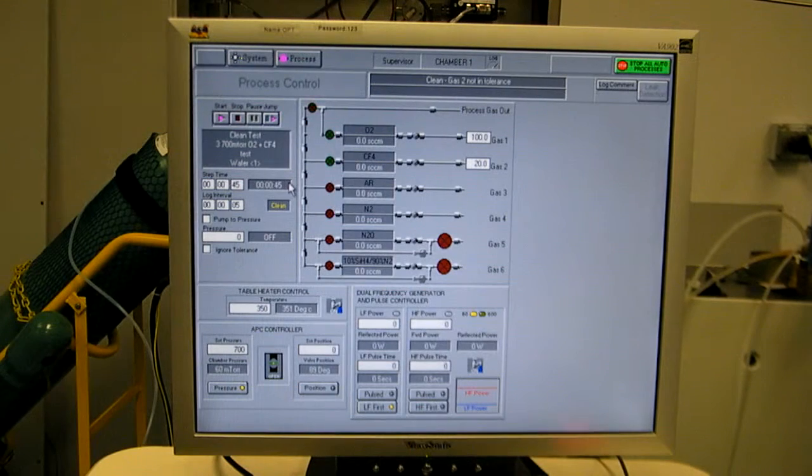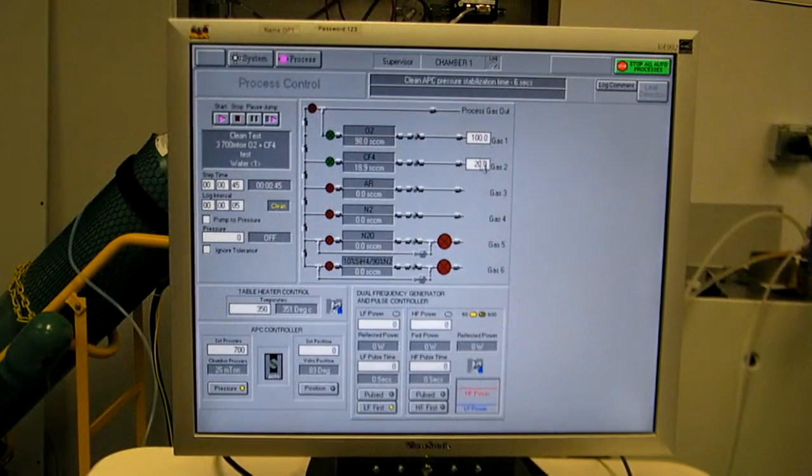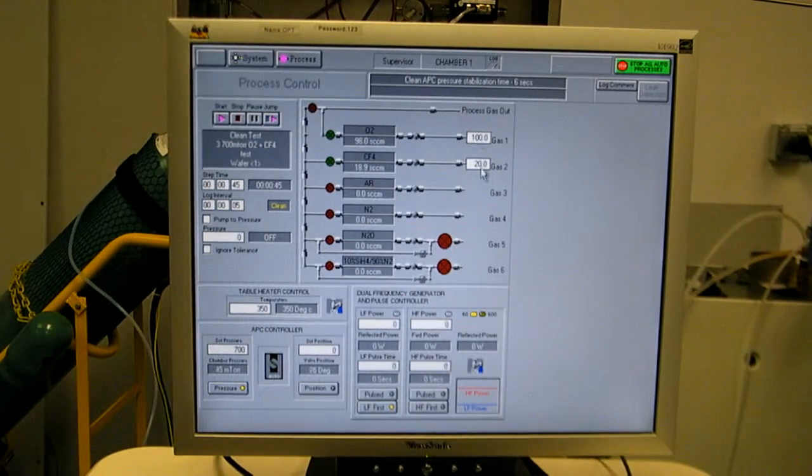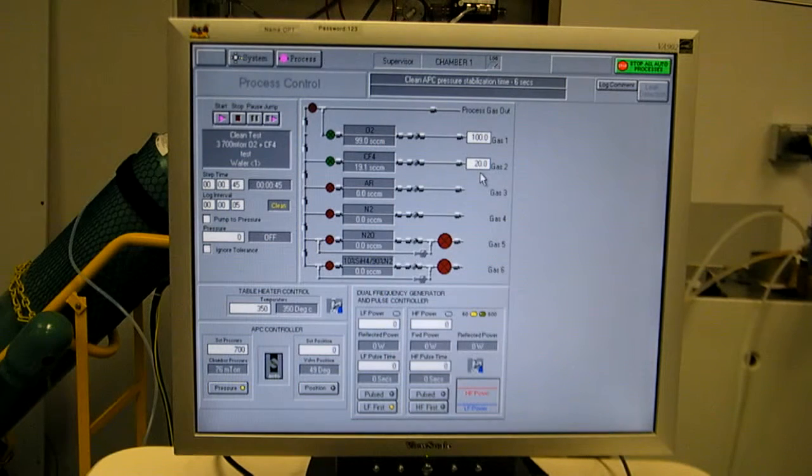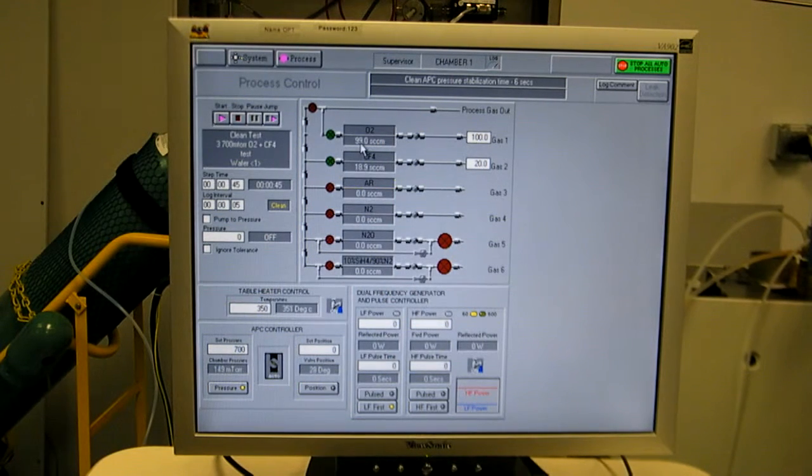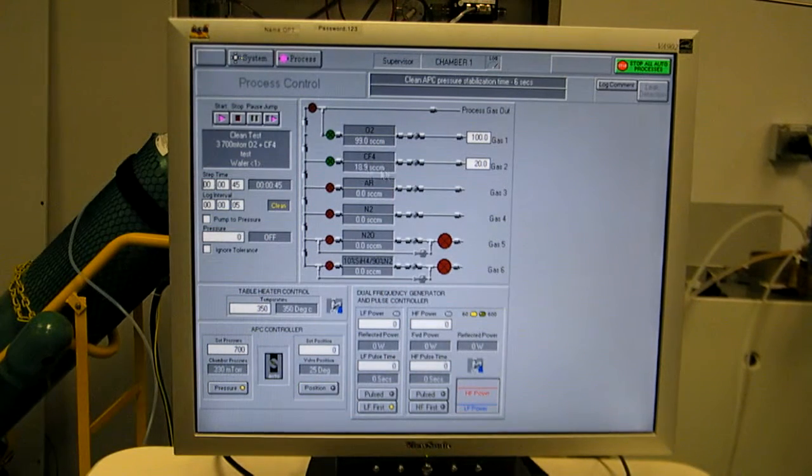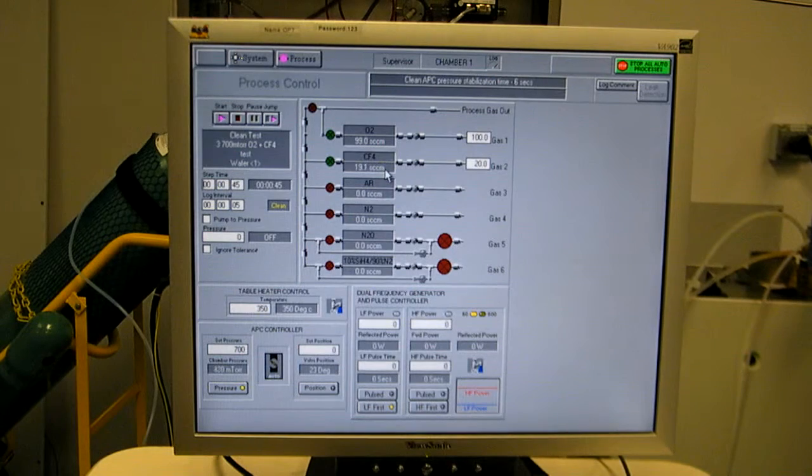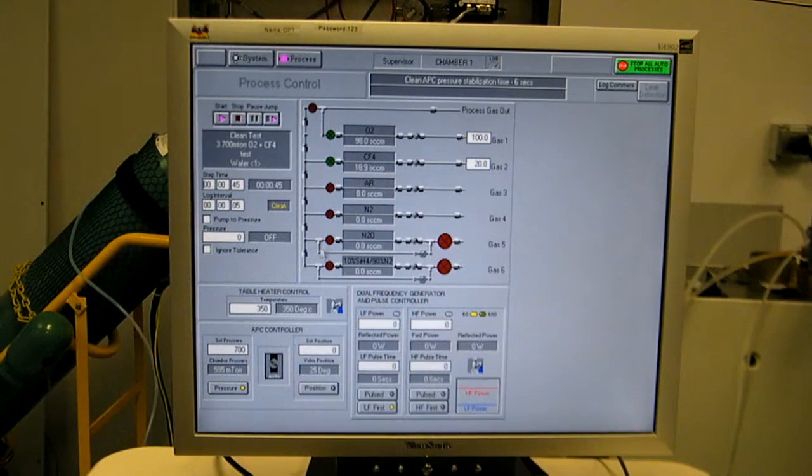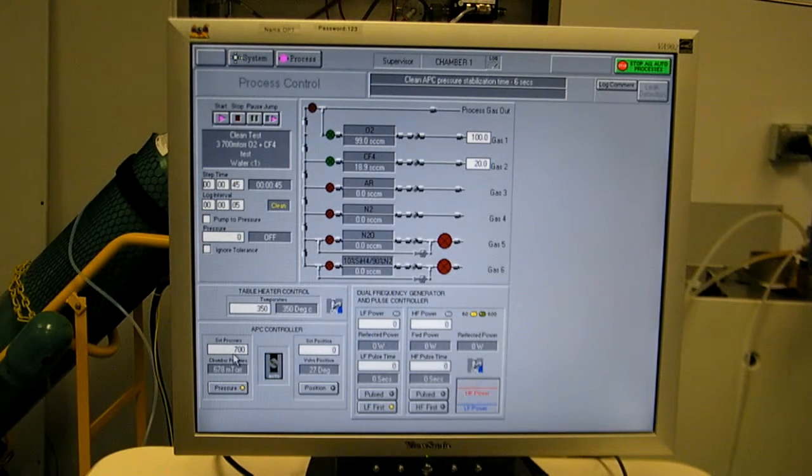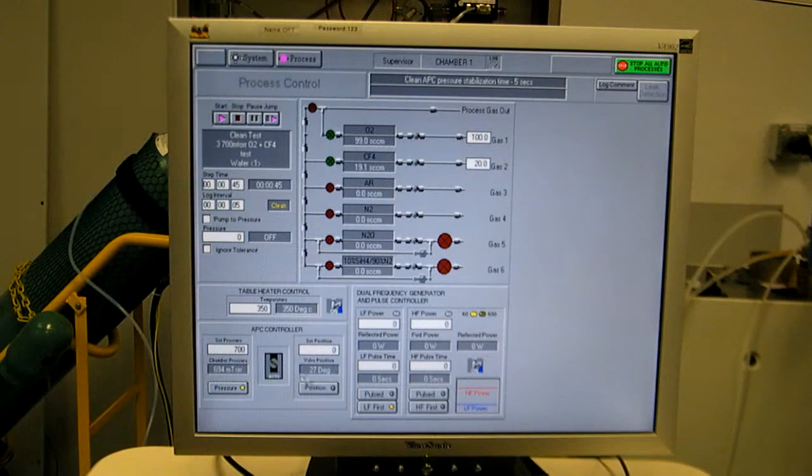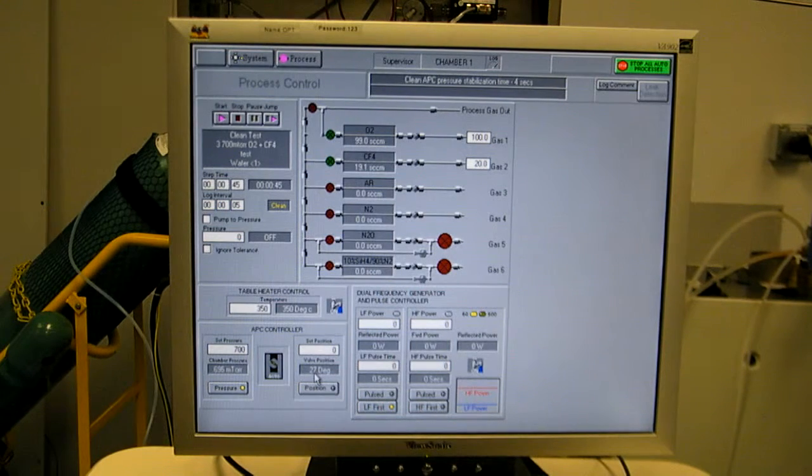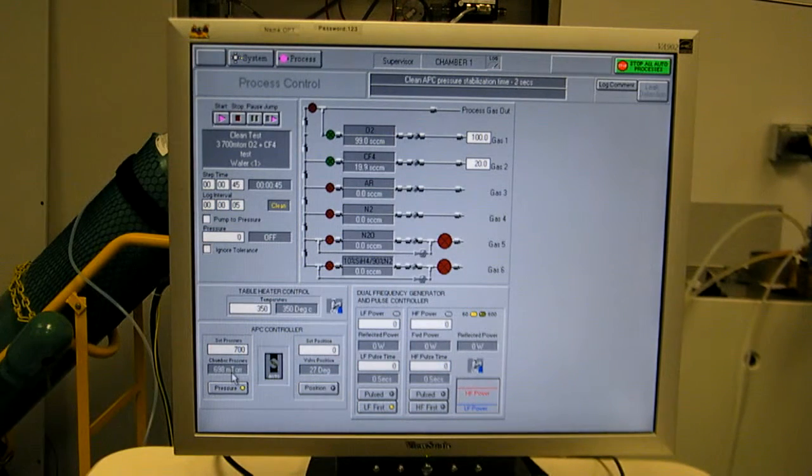Next step flows both O2 and CF4 in proportion. Here's your actual flows. This one's a little bit off, we're just running nitrogen right now, so the correction factor isn't right. You see pressure control now, throttle valve is closing down. It's at 27 degrees to achieve 700 millitorr.